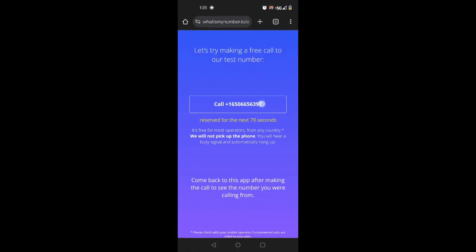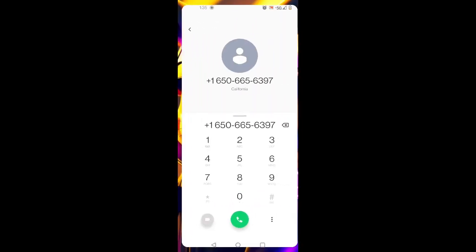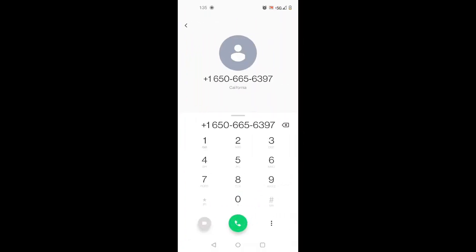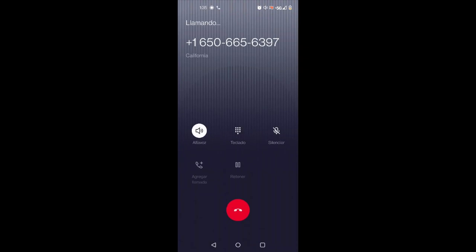We enter whatisamienumber.io and call the number they provide us. After a few seconds the call will end by itself. The call is completely free.